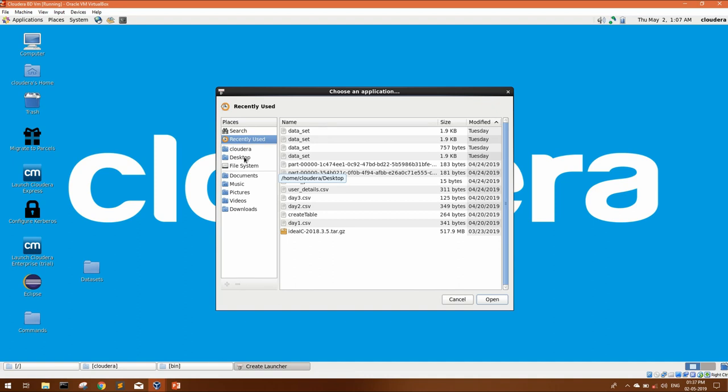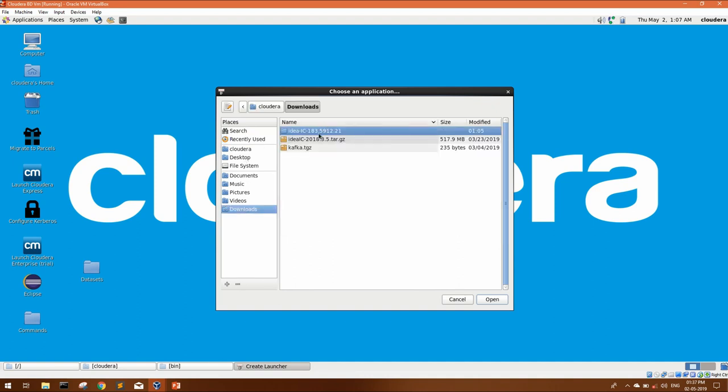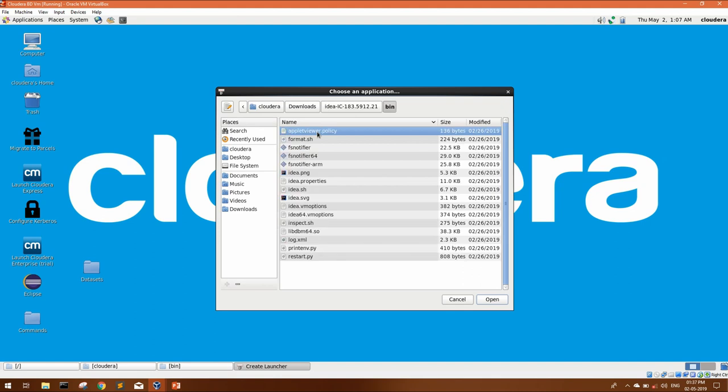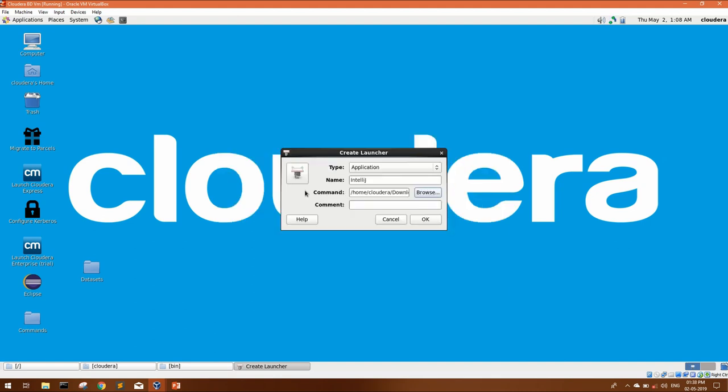Go to the same downloaded directory. Open this folder bin and from here, you can select idea.sh. Comment you can leave blank and click OK.